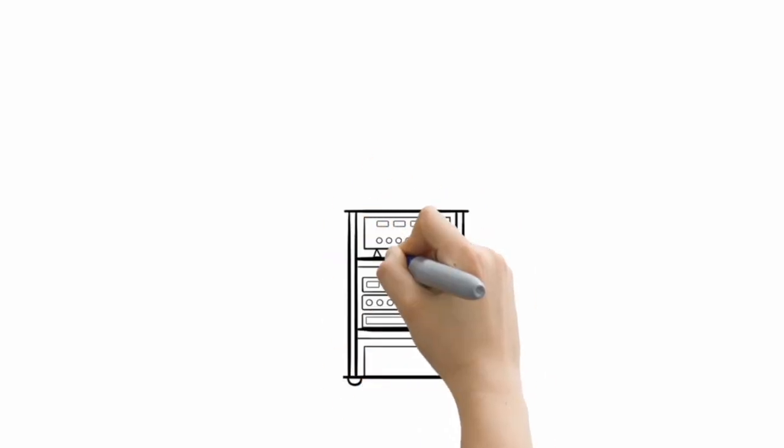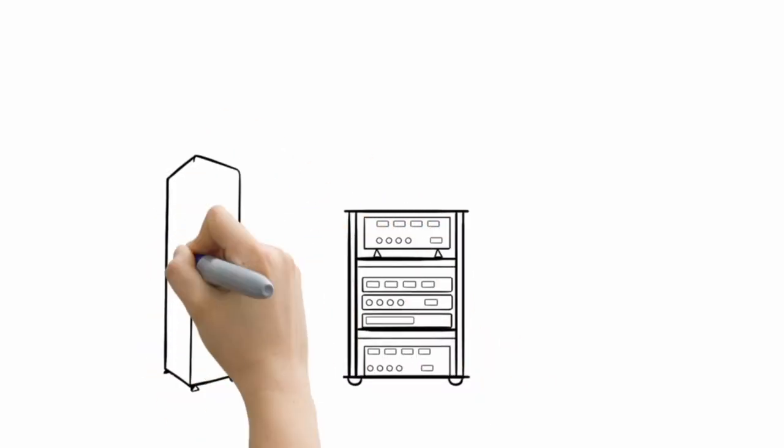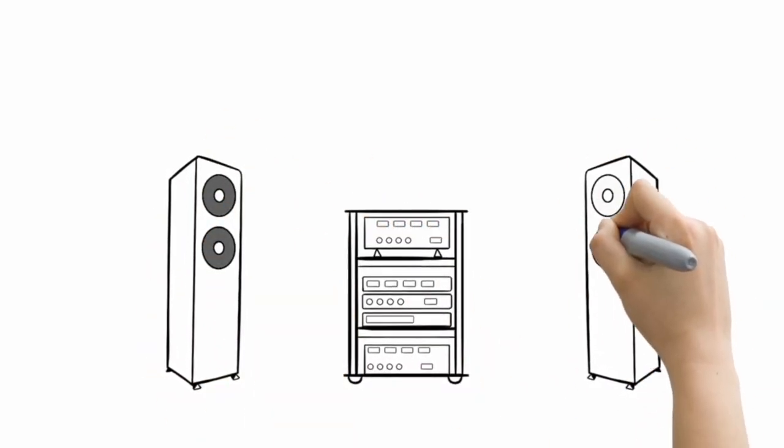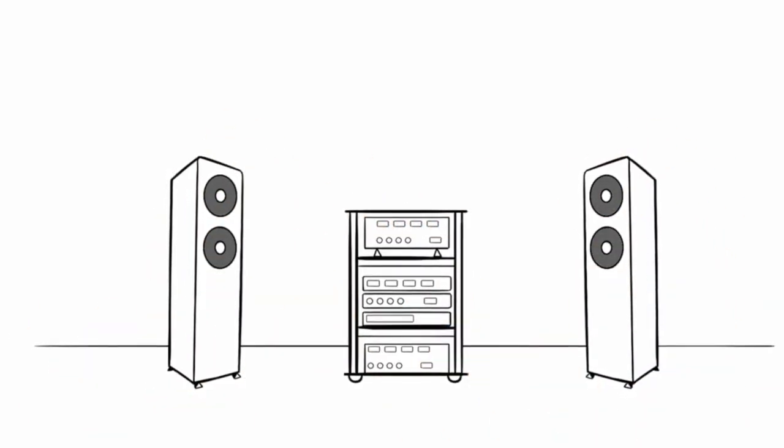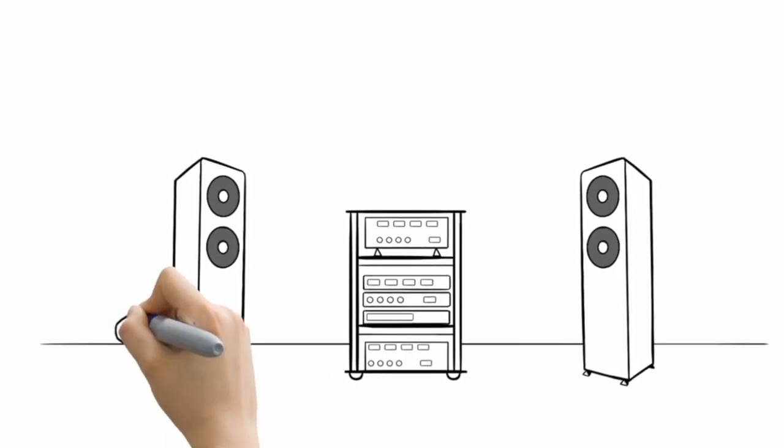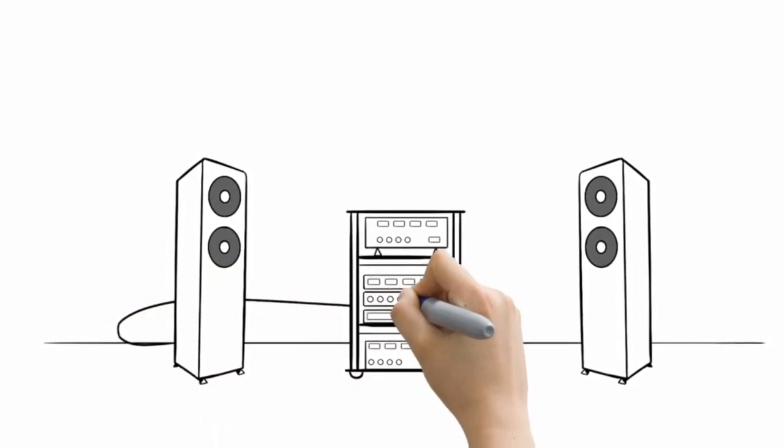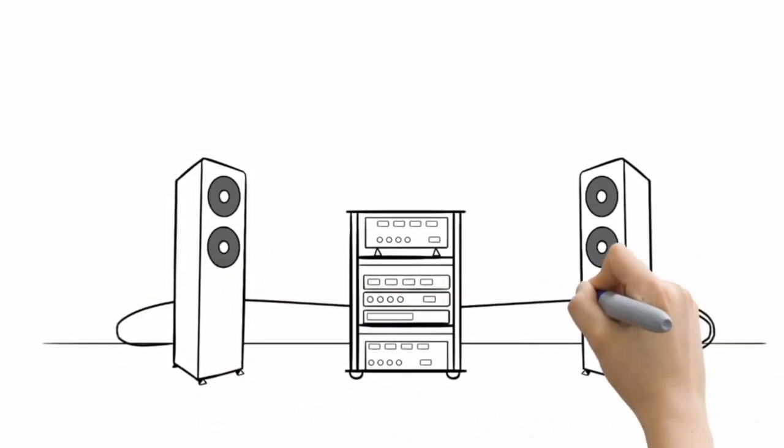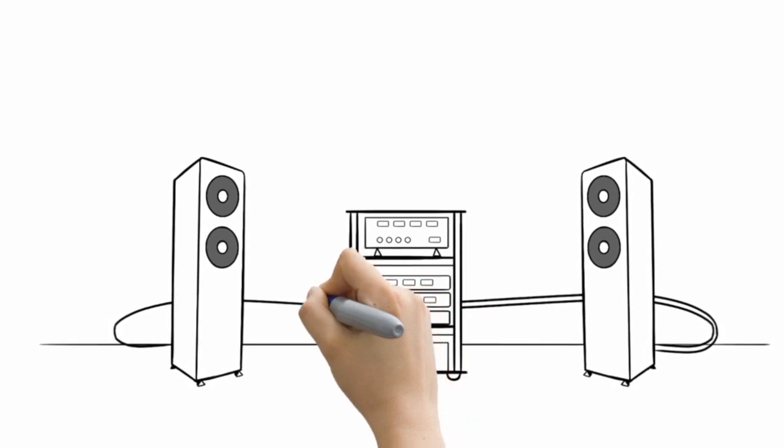Cables are an important component in every audio system. That's right. Component. Not just accessory. Be careful, though. Cheap cables can do real damage.